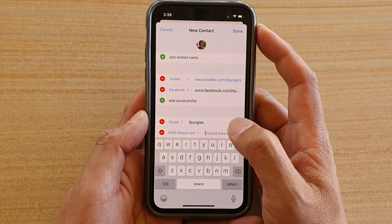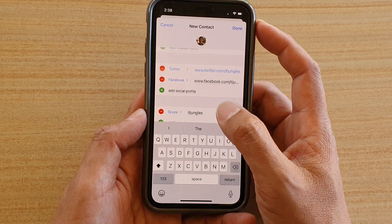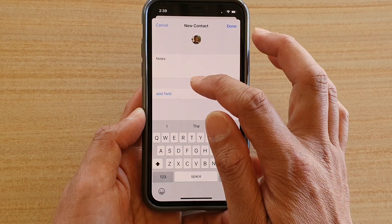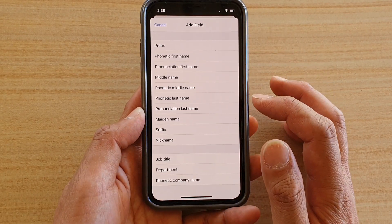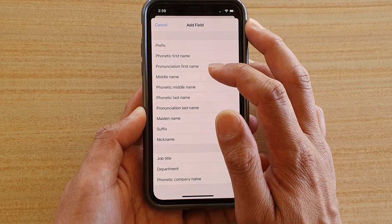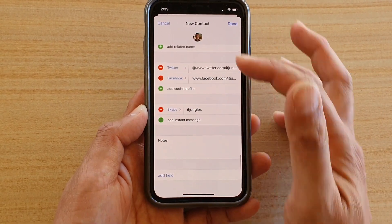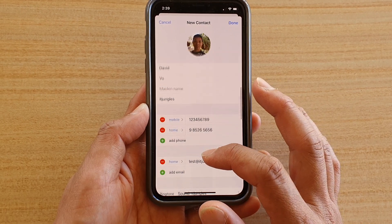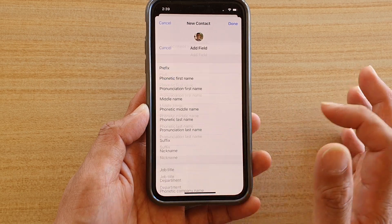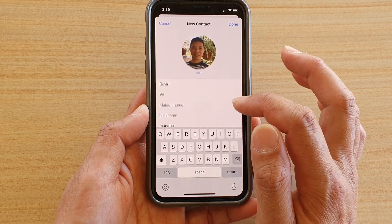You can also write a Note for any specific information about this contact. Tap Add Field for additional fields such as phonetic first name, pronunciation, middle name, or maiden name. For example, you can add a Nickname field and enter the nickname.